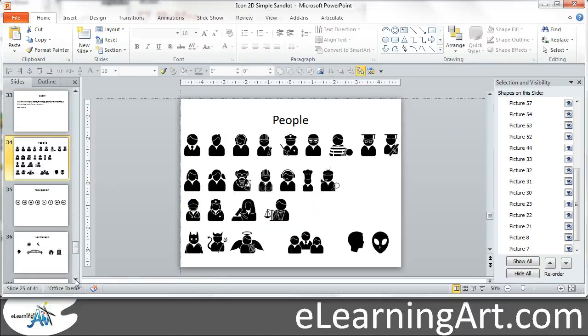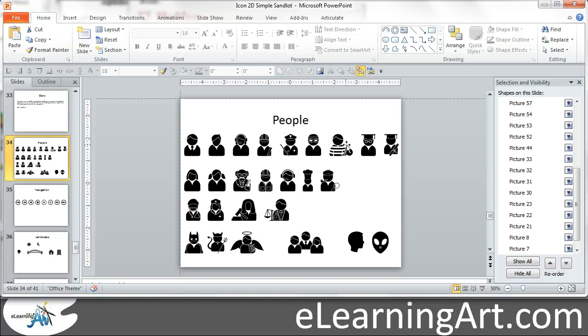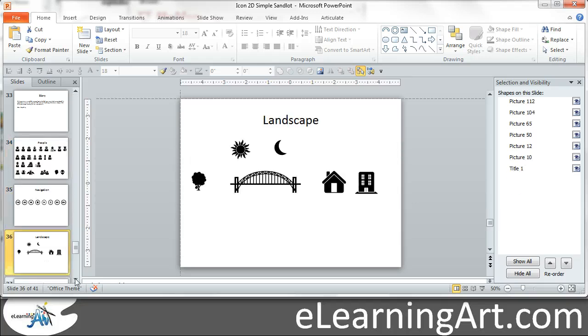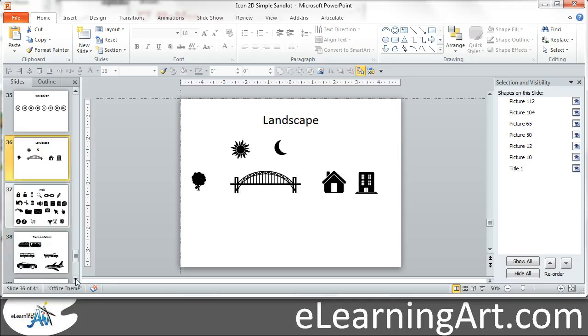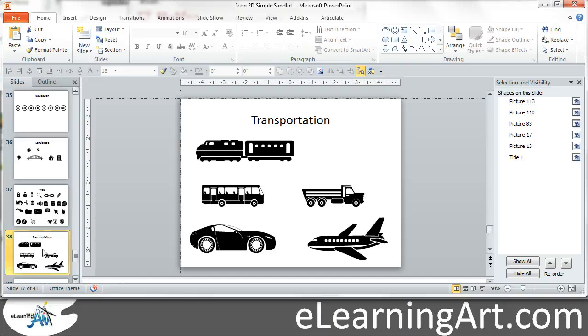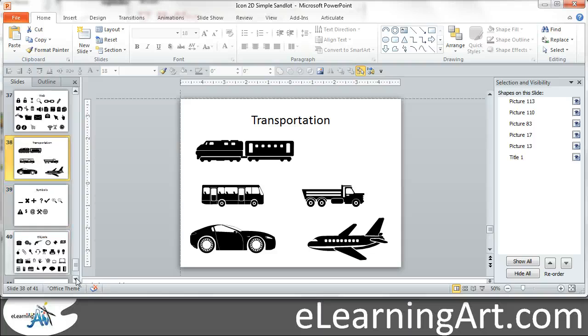So picking simple styles is a good thing to do. I really like doing this simple black 2D style where I can then recolor them to fix them. I have all my people icons and navigation and things that could be landscapes and web icons and transportation.